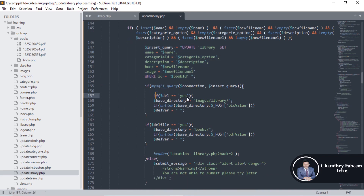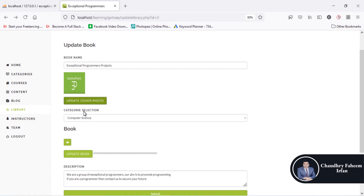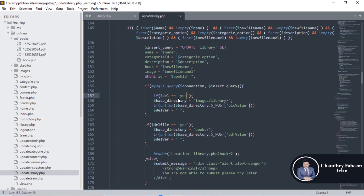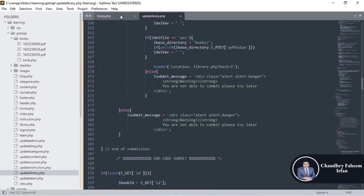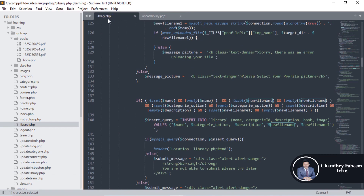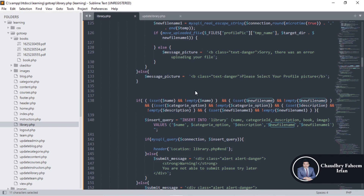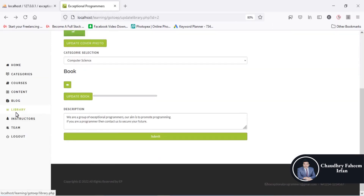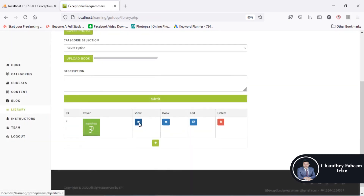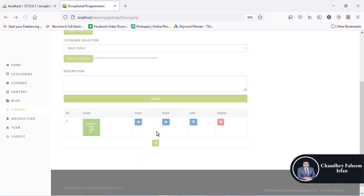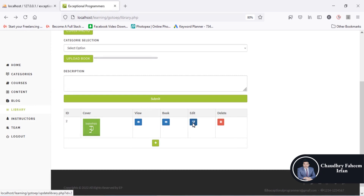If the delete value equals 'yes', it means you want to delete the cover picture. If this condition is true, delete the old picture and also delete the old PDF. If you want to change the book cover, there is no need to store the old cover or old book file. In this way you can update the library code — it is straightforward, just with a small change for PDF handling compared to image handling.